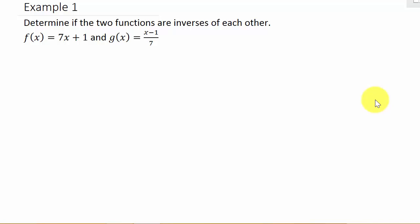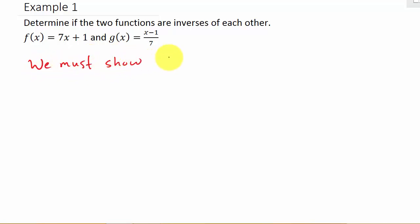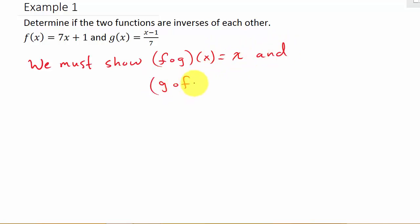This video is dealing with inverses. Let's suppose that we're given two functions and we want to know if the two functions are inverses of each other. To show that f and g are inverses of each other, we must show that f circle g of x is equal to x, and g circle f of x is equal to x.